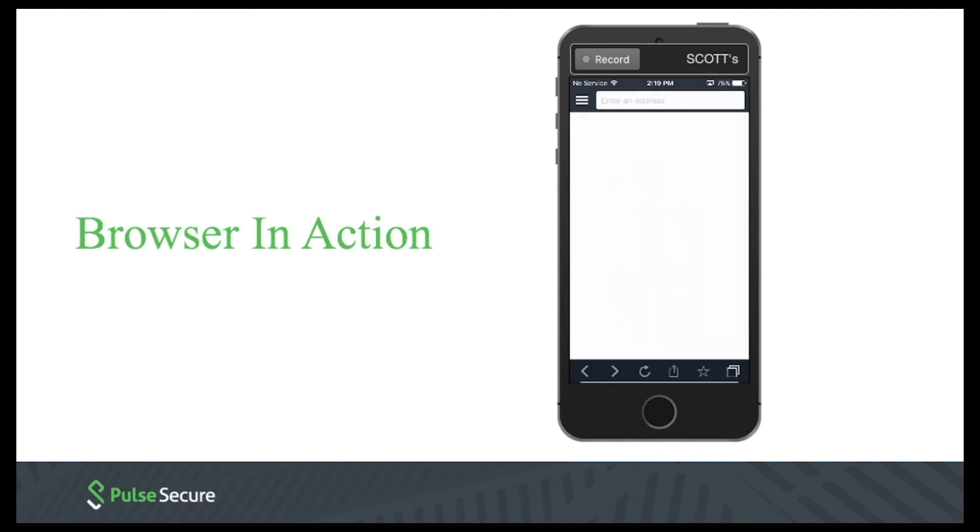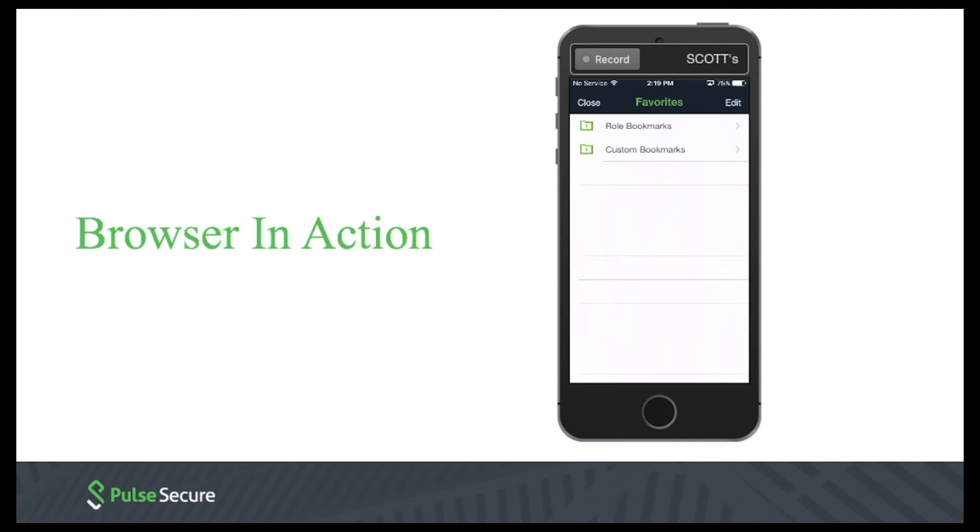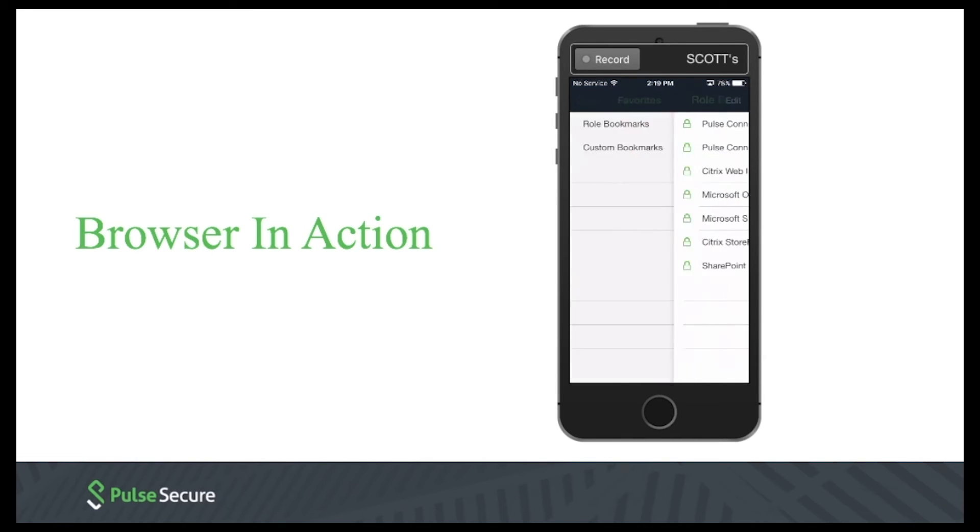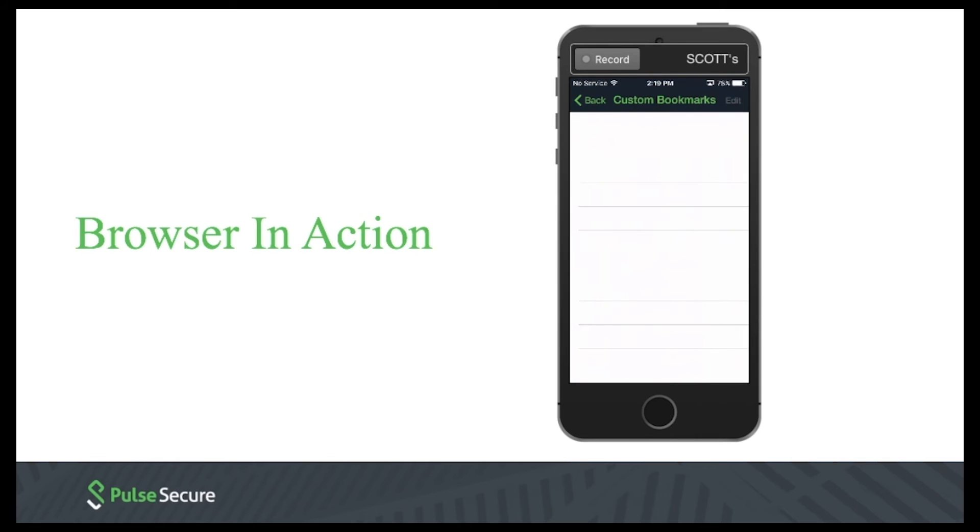Then as we come to the bookmarks or favorites, you can see that I have the same list of bookmarks that we saw earlier. As well, the end user can add their own custom bookmarks to this application itself.